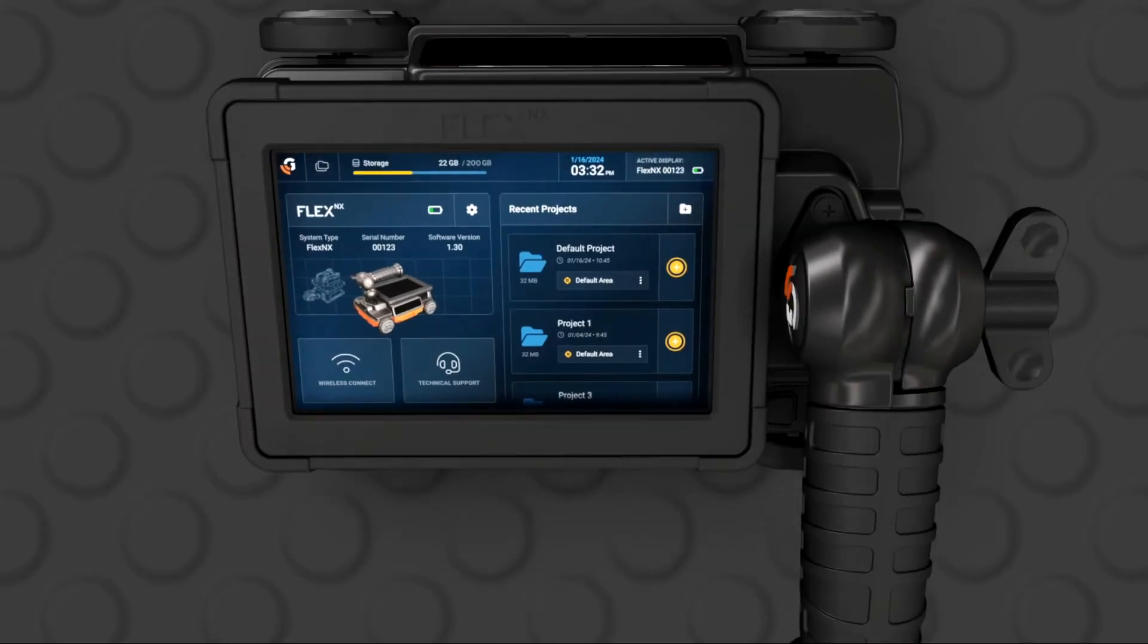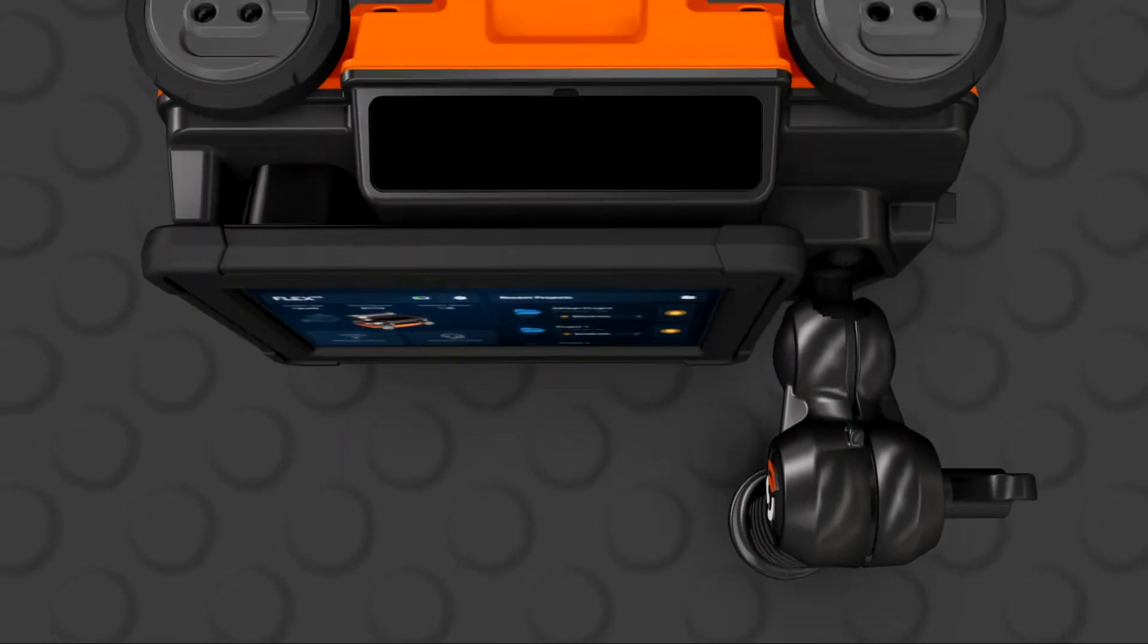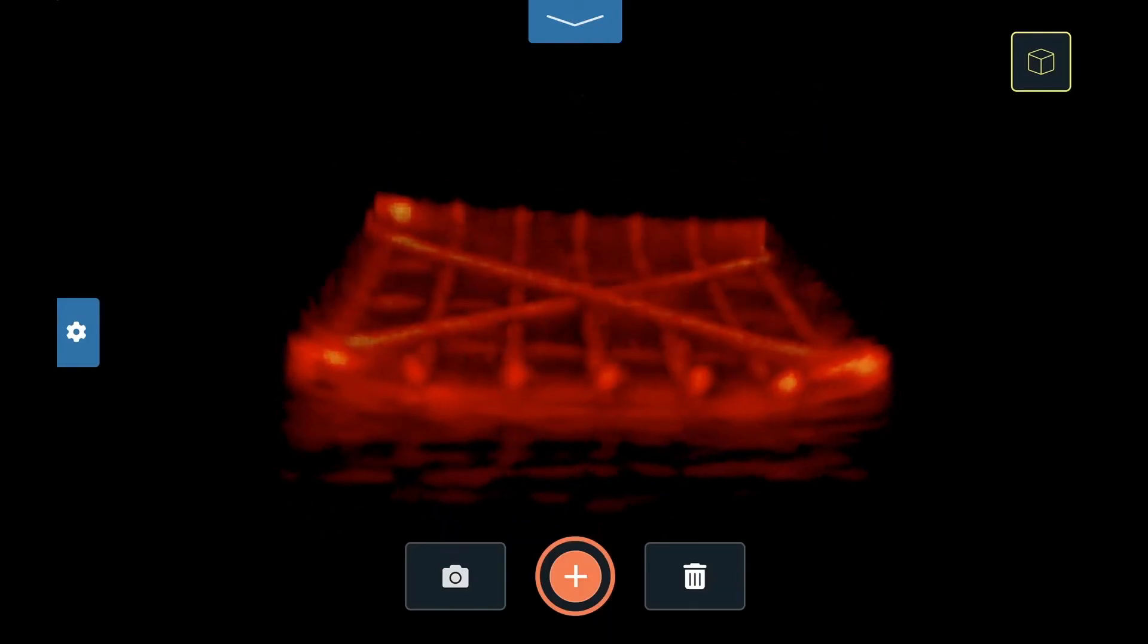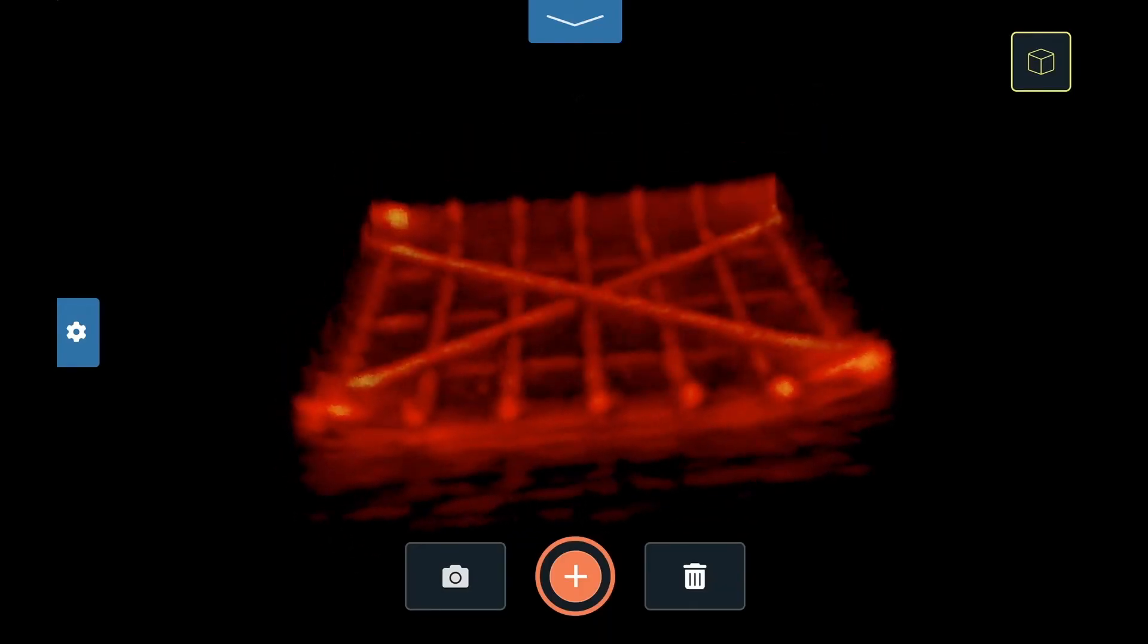In addition, FlexMode uses both of the Flex NX antennas to generate superior 3D data.